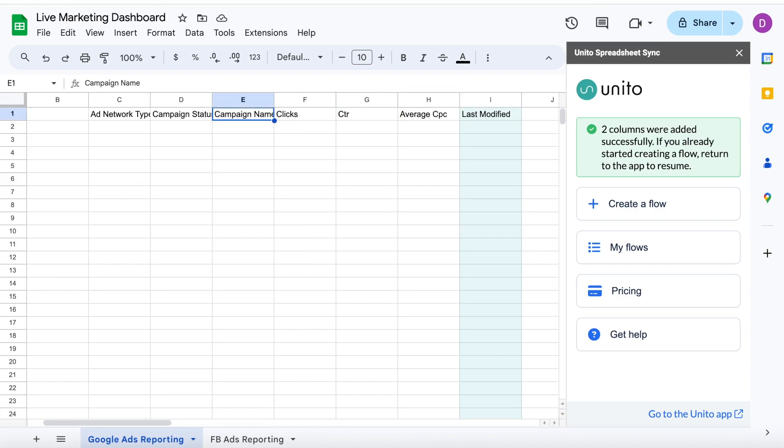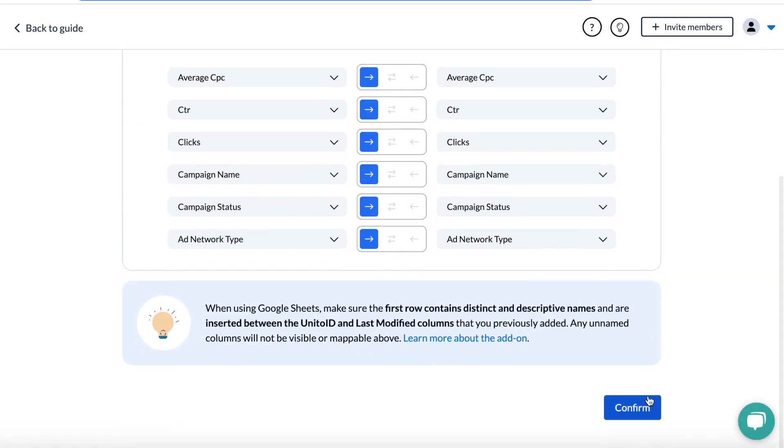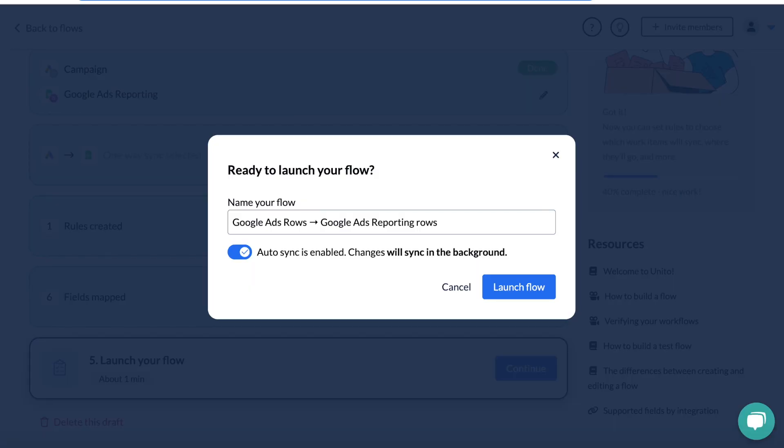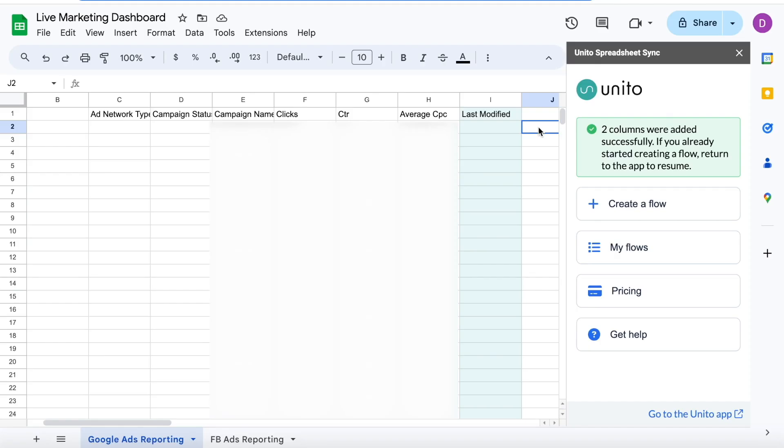Otherwise, you can launch your flow and your Google Ads data will quickly make its way into Google Sheets. I've partially blurred my screen here, but as you can see, the sheet is filling up.